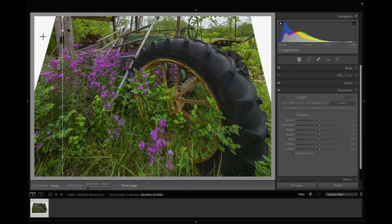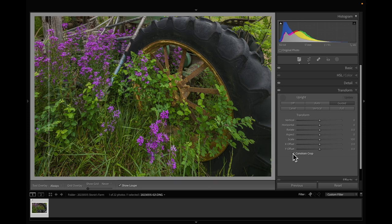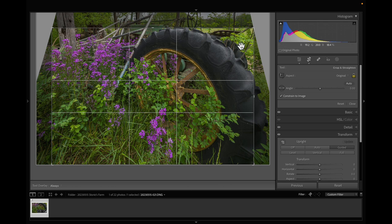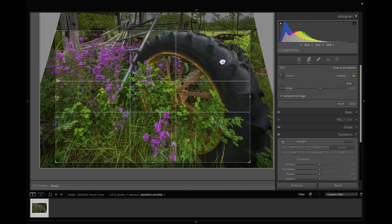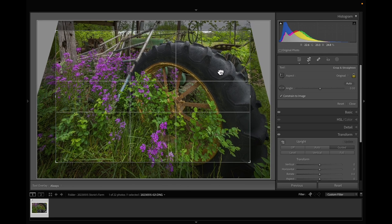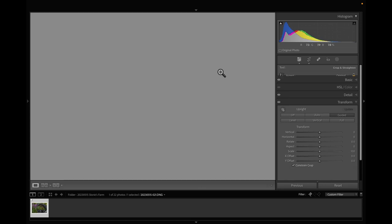And then I'm going to hit constrain crop and pull it in just a little bit. I like that steering wheel up there so I'm going to show part of the steering wheel like that.